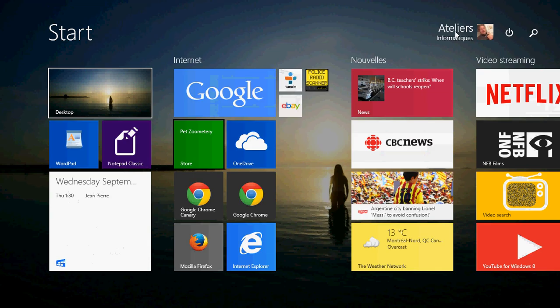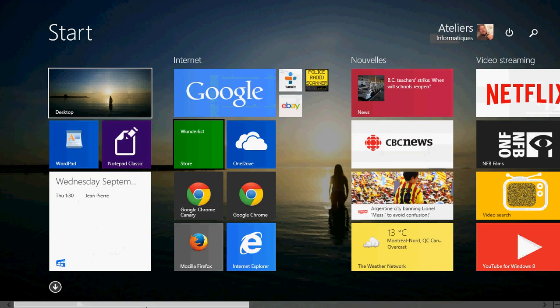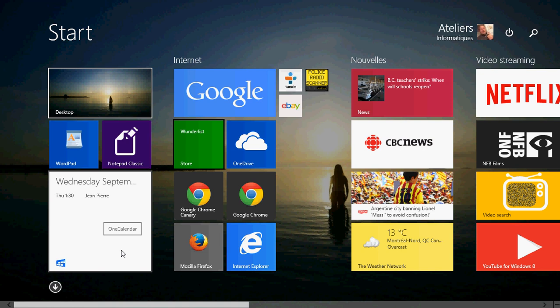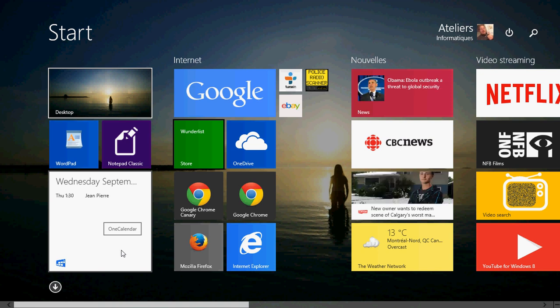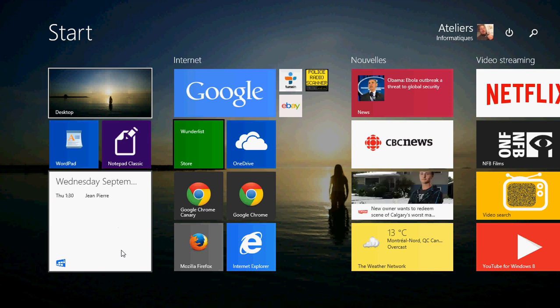Once it's installed, you get this tile. Now, here I've made the tile really big because it gives me the option to see my appointments directly on the app itself.